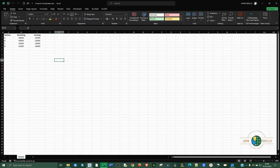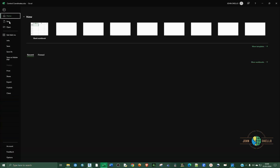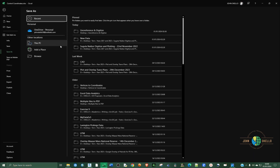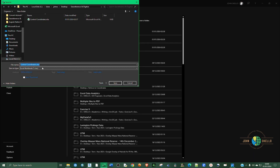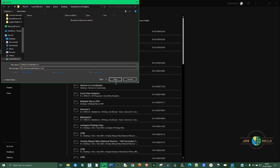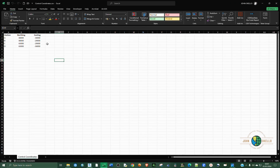Now that we have the coordinates, let's import these points into Civil 3D. There is a format you need to use — we're going to convert this to a comma-delimited file, as I've mentioned in several previous videos. Go to Save As, navigate to where you want to save the CSV, leave the name as it is, and change the file type to CSV comma delimited, then click Save.